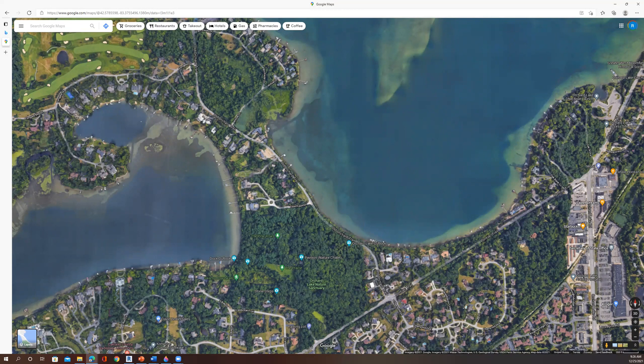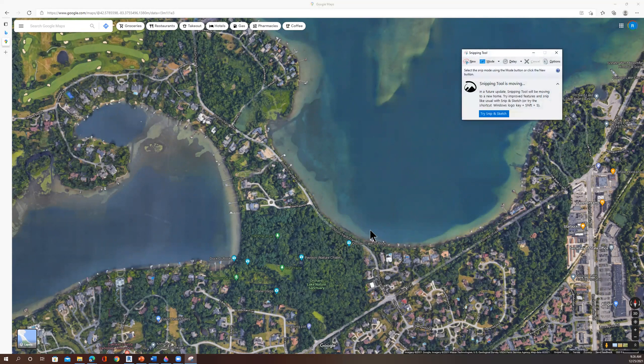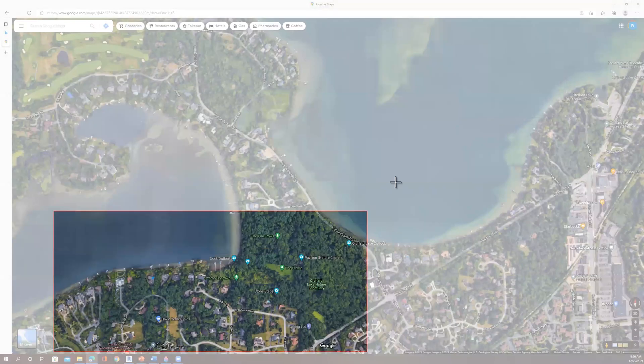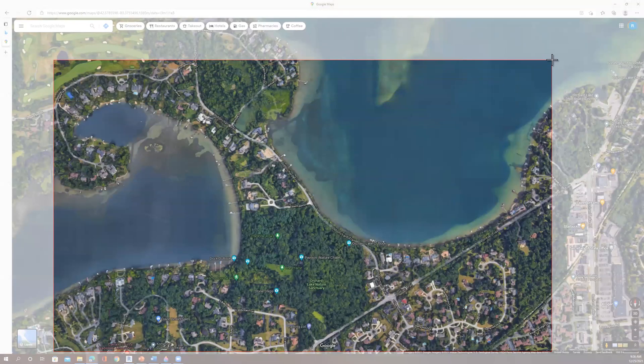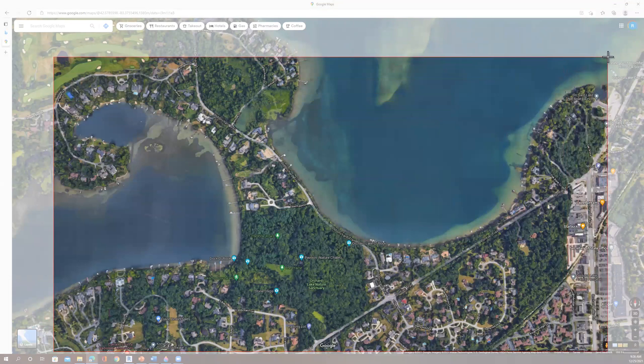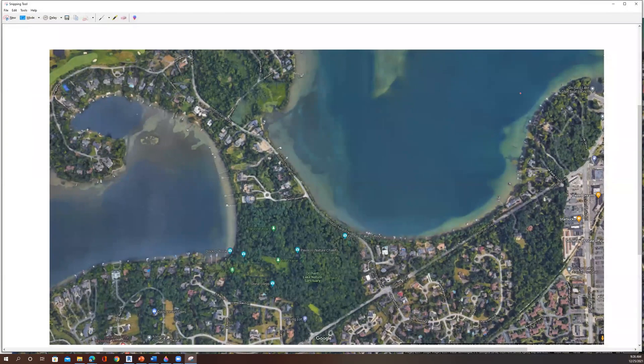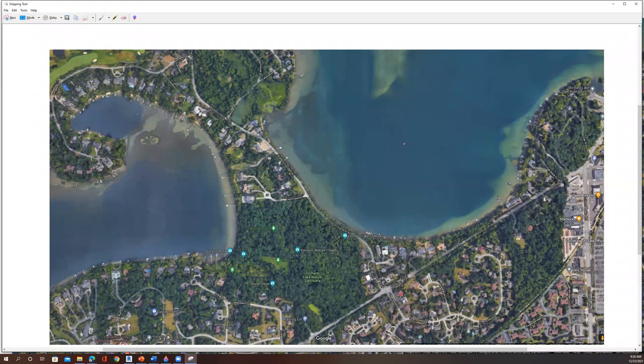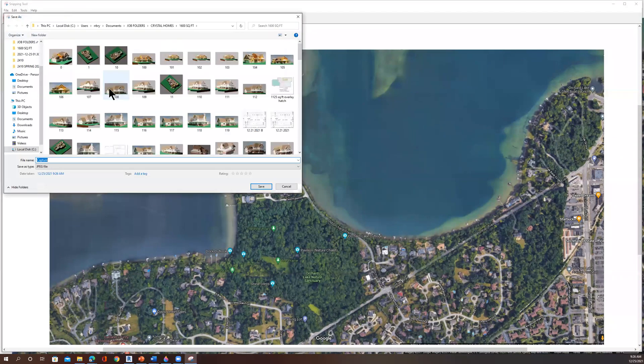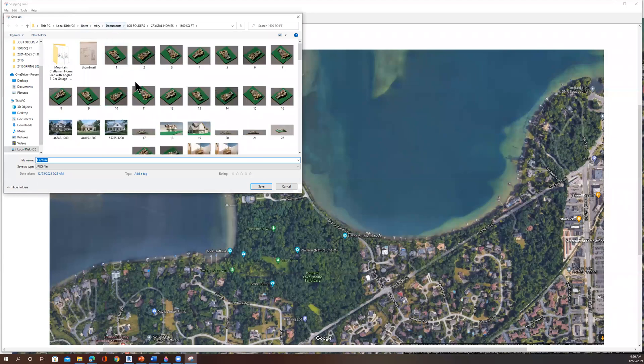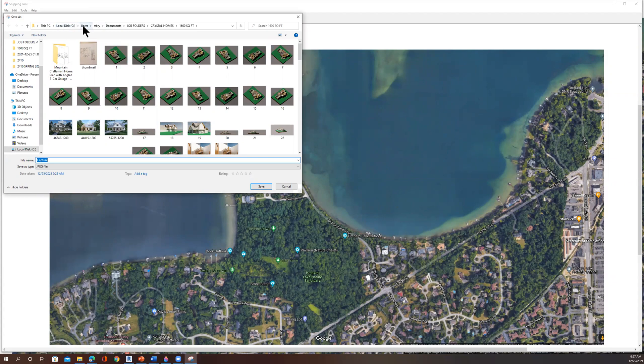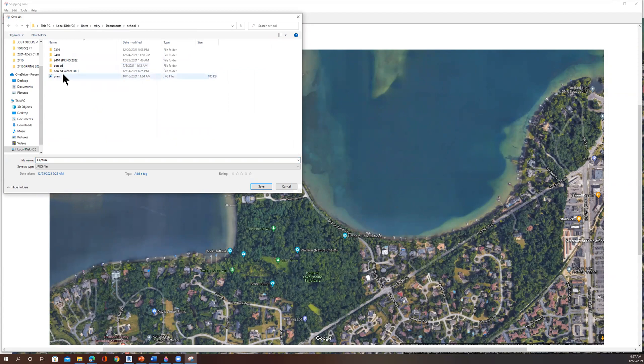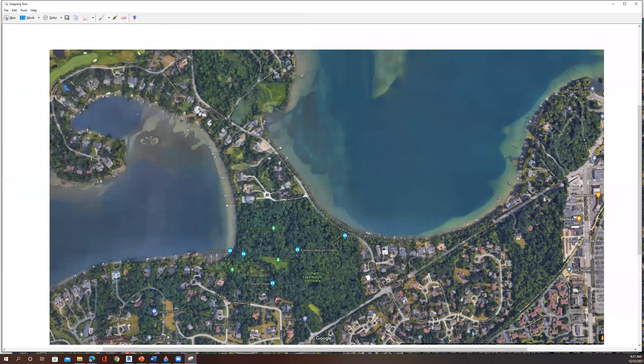So I could use my snipping tool and just say new, and then if I just highlight this area here. Now I can save this to this project. Let's see, I think we have that in here. Yeah. All right. So let's give it a number three, just give it a number like that.